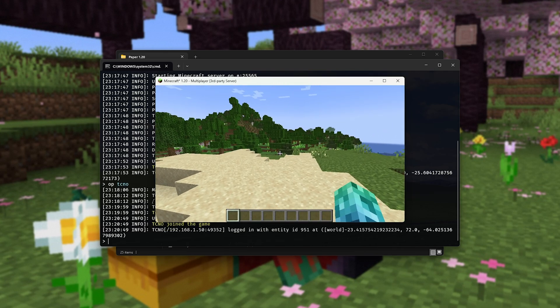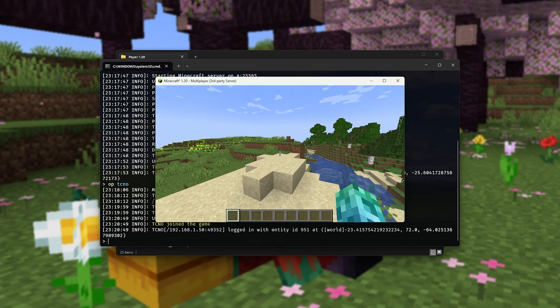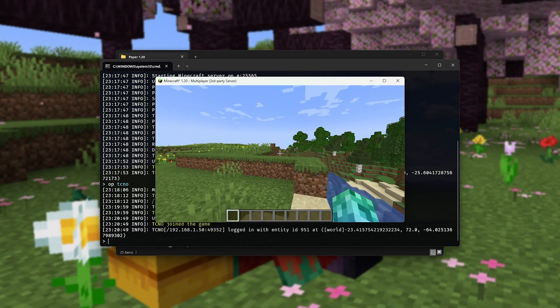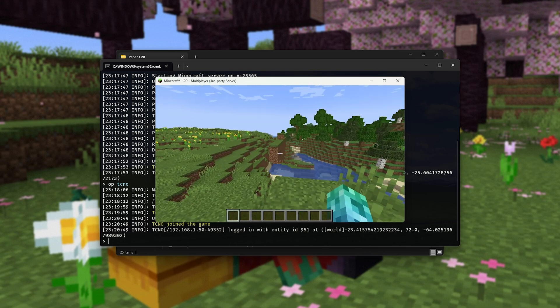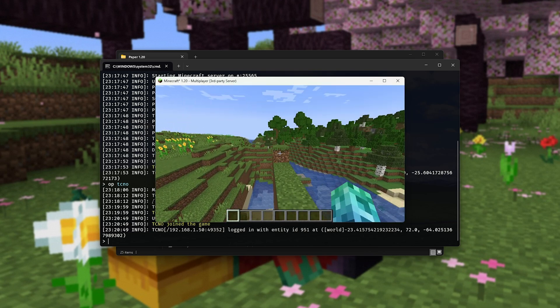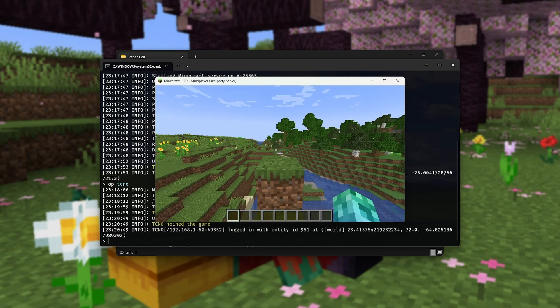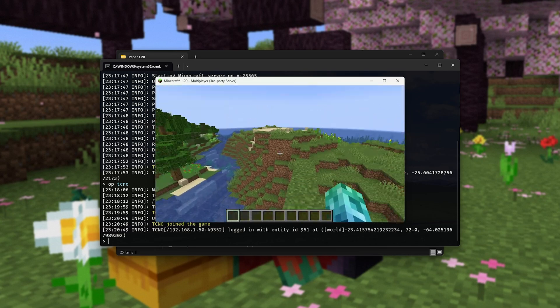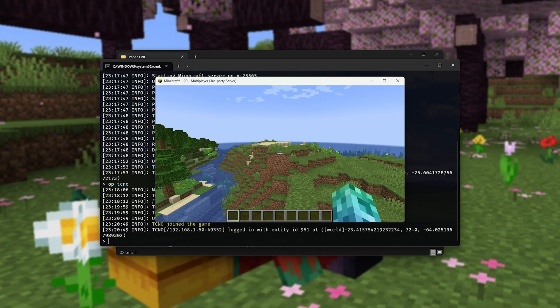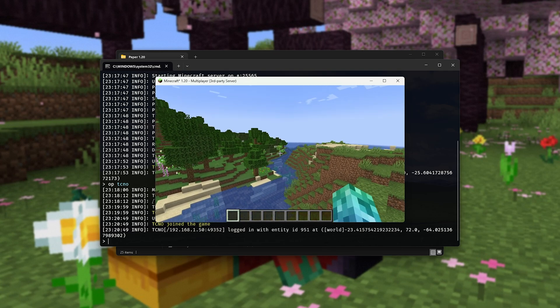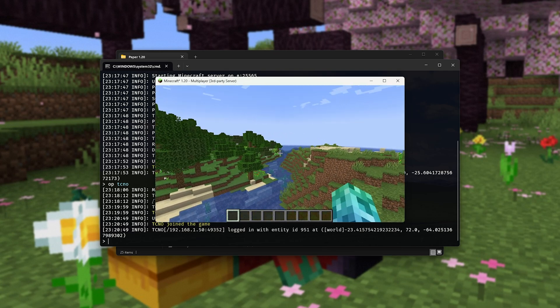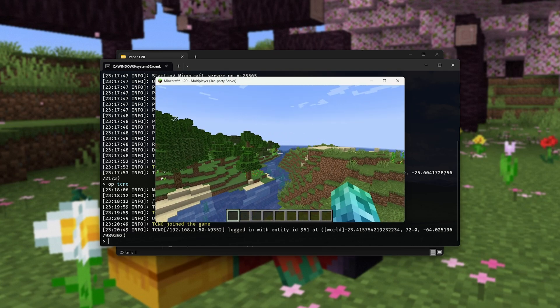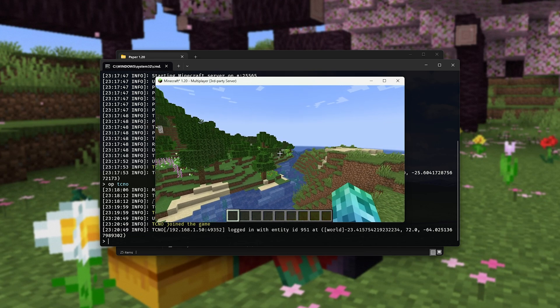But of course, this is only people on our same network using the same router as us. How do we get people over the internet, for example, to connect and play on our server? Well, all we need to do is allow them through our router's firewall and redirect traffic on port 25565 through to our computer. To do that, we need to port forward.